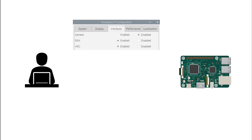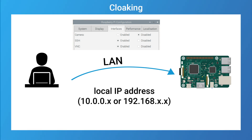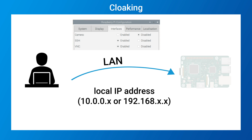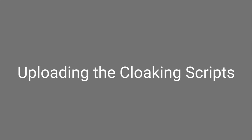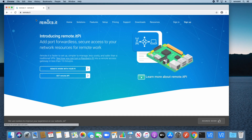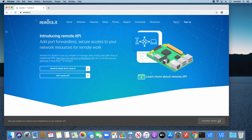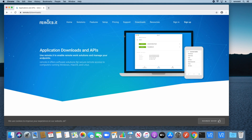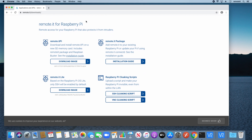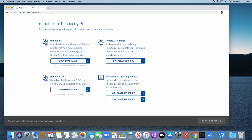Now that I've shown how an SSH and VNC enabled Raspberry Pi can be found and accessed from another device on the LAN, I'll teach you how to cloak the Raspberry Pi so it will no longer be visible over the local network and can no longer be accessed using its local IP address. In order to cloak a Raspberry Pi, you need to upload cloaking scripts into your Remotit account. To get these scripts, go to the Remotit Downloads page. Under Raspberry Pi, find the Raspberry Pi cloaking scripts. In this tutorial, I'll be downloading both the SSH and VNC cloaking scripts, but you can download just one depending on which services you have enabled.